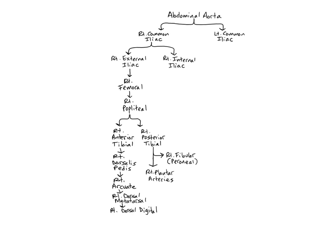Hello anatomy students! In this video I'm going to explain the major arteries of the pelvis and legs and the direction of blood flow through them.